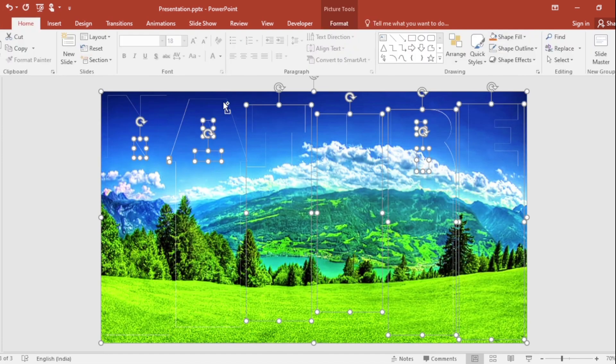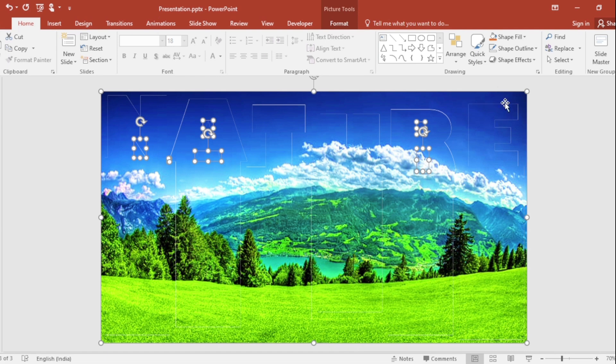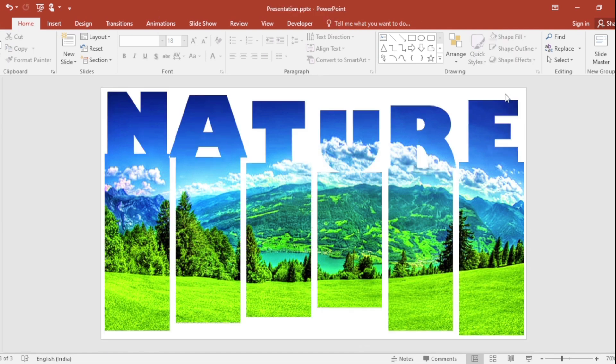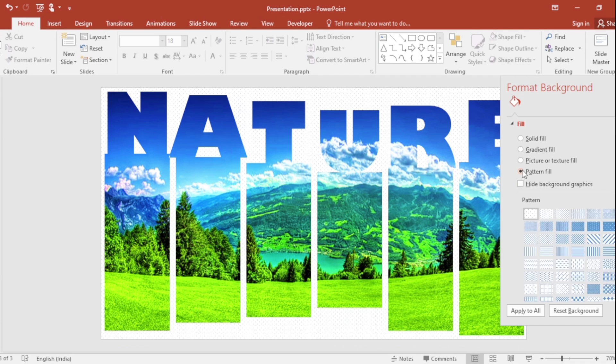Deselect unwanted part and delete them. Click on right button, go to Format Background. Click on Pattern Fill and select this.